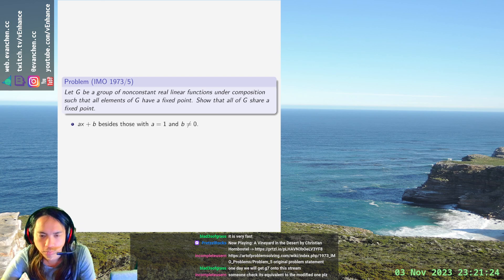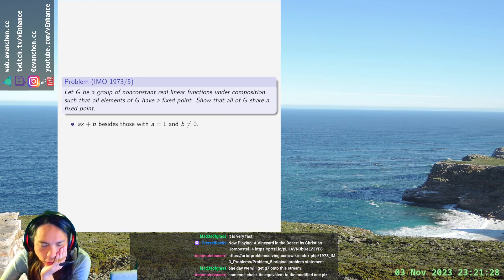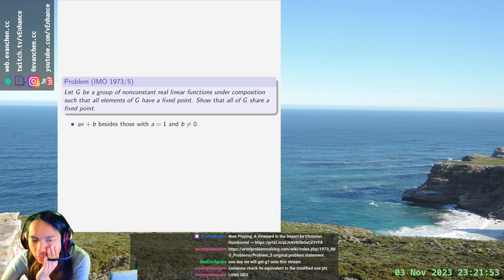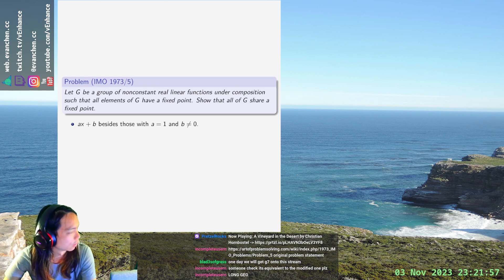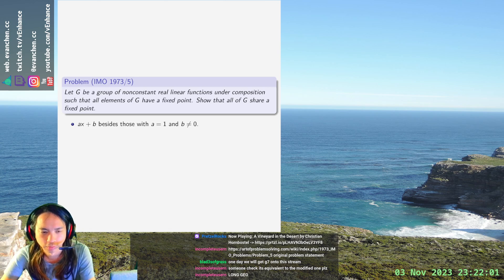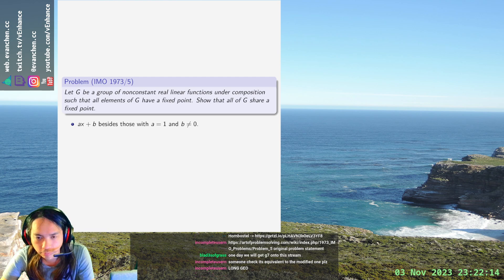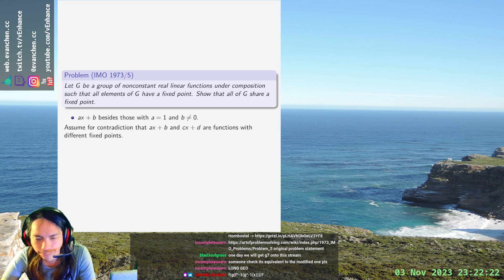I have a group of these and I want to show all elements of G have a fixed point. I'm confused why this statement is true. So assume for contradiction that AX plus B and CX plus D are functions with different fixed points, and I want to get a contradiction out of this.